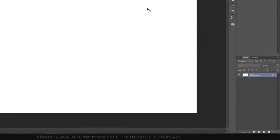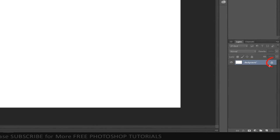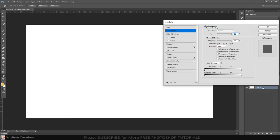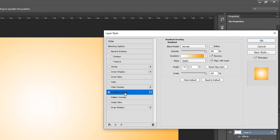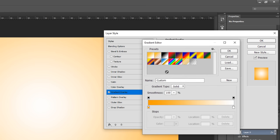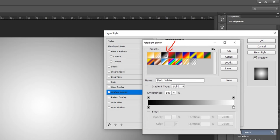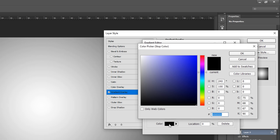Click the lock icon to unlock the background and double click it to open its layer style window. Click gradient overlay and the gradient bar. Click the black white thumbnail and the lower left stops. Click the color box and pick a soft color that works with your subject.